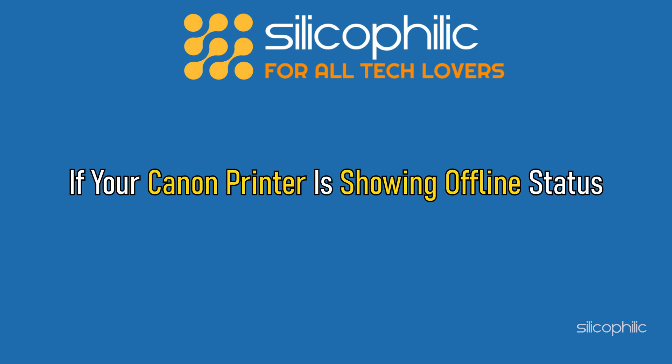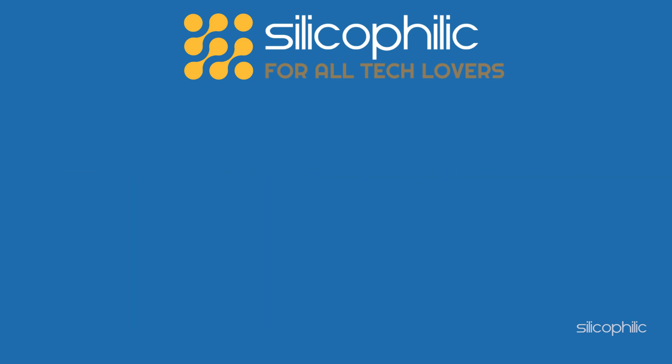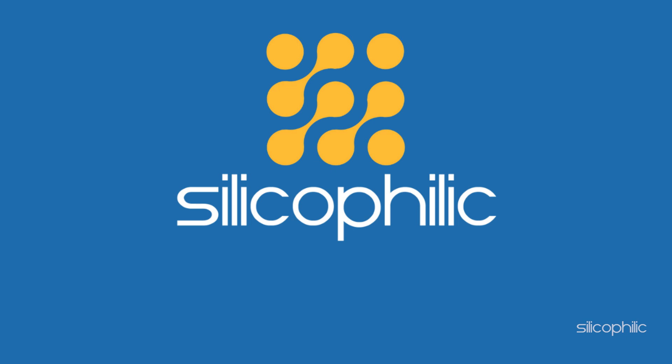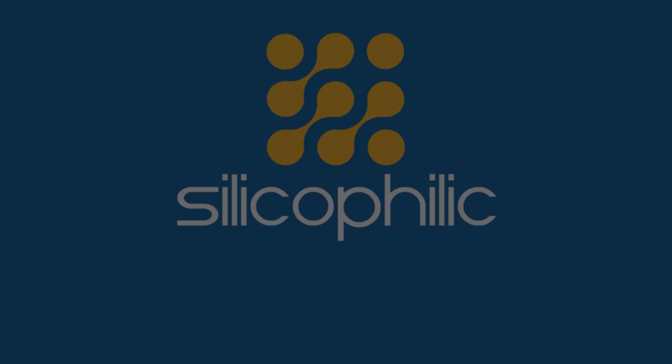If your Canon printer is showing offline status, then we know how to fix it. Watch this video till the end to learn how to solve this issue.